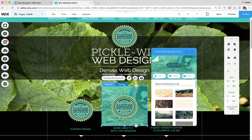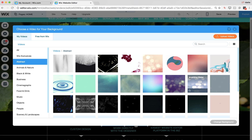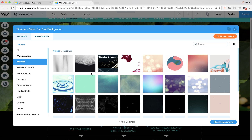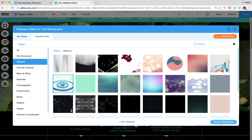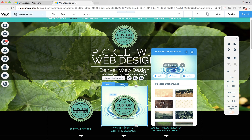You can also set up video in the background. You can find any image or video within the Wix editor and upload it. You can even upload your own videos and use those as background elements — it's very cool. Here I've put my background in and that's a video.